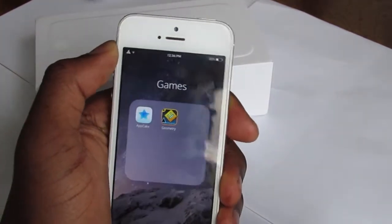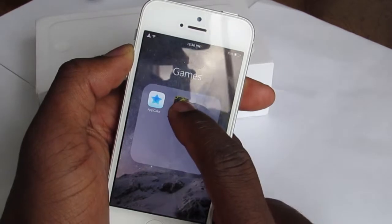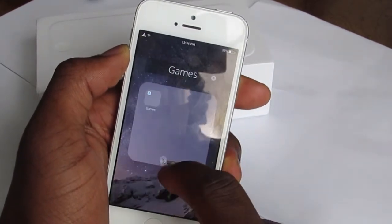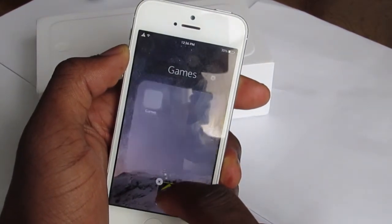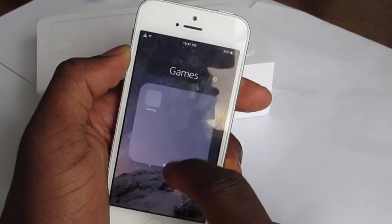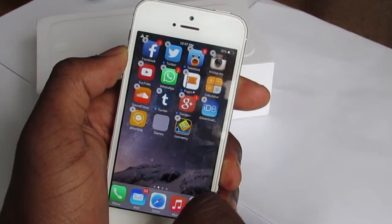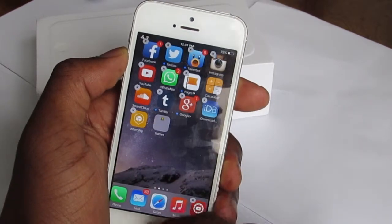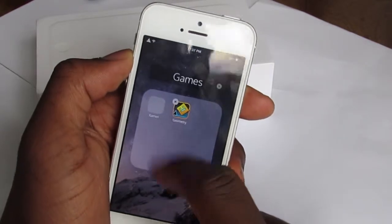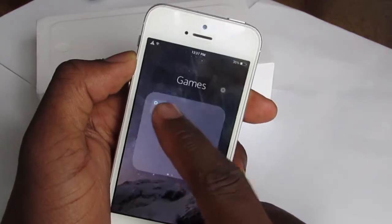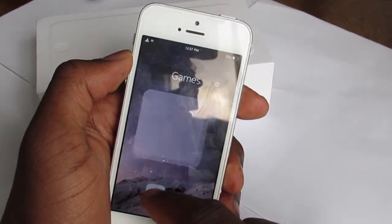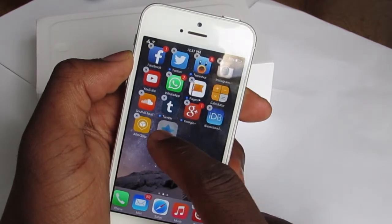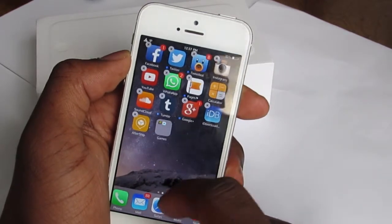If you want to take out an application, just put it in wiggle mode again and drag it out. This trick is a little bit buggy though — when you drag it onto the last folder it just brings you out of the folder completely, which is a bug I don't like. You can take out the other app to delete the folder as well.